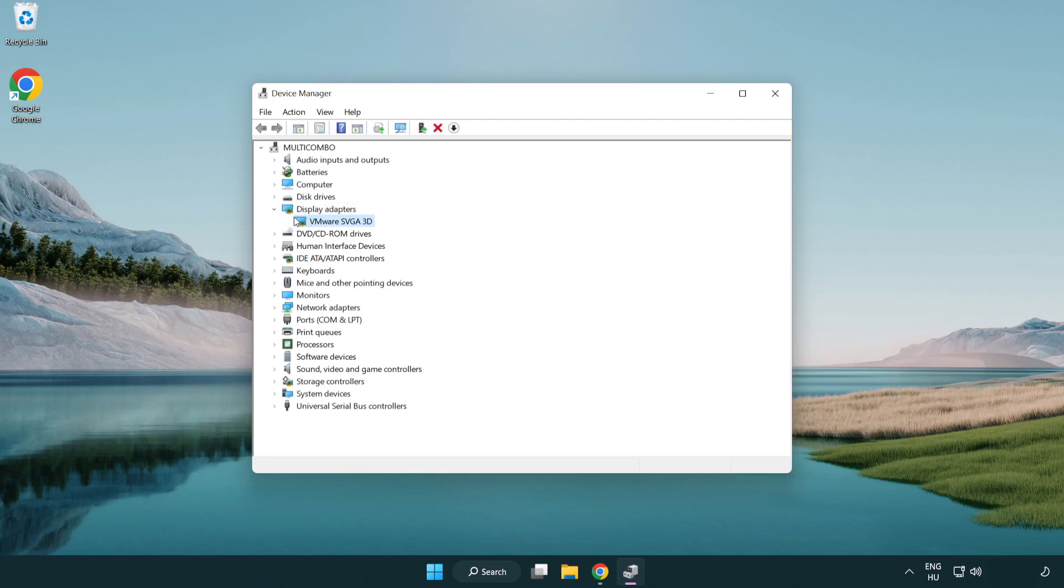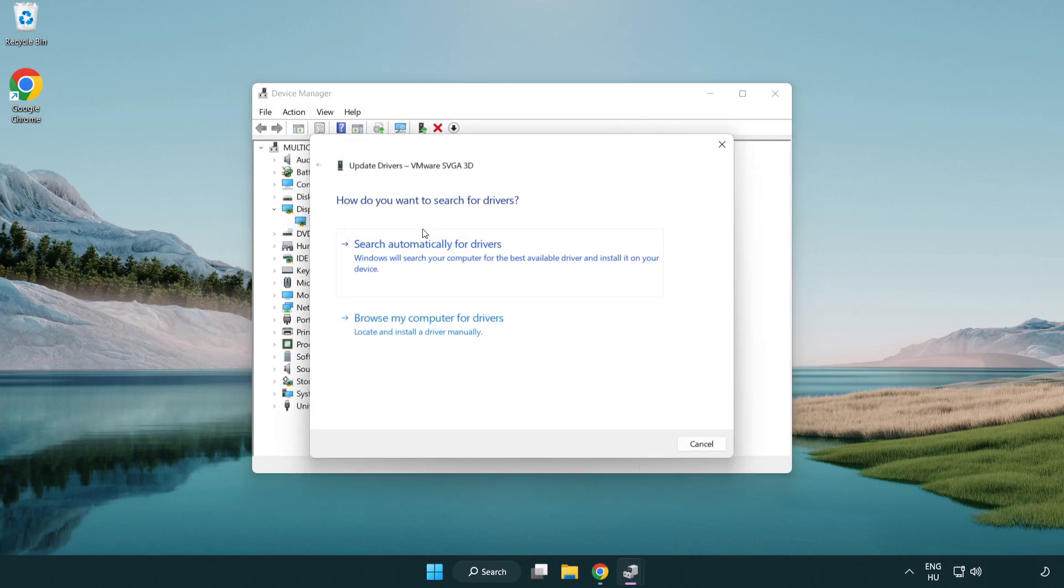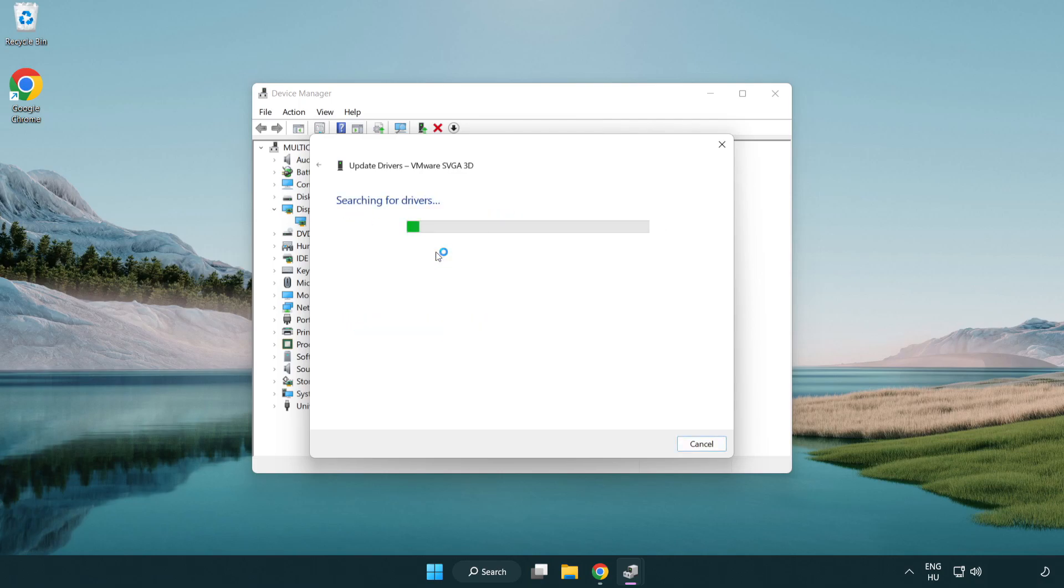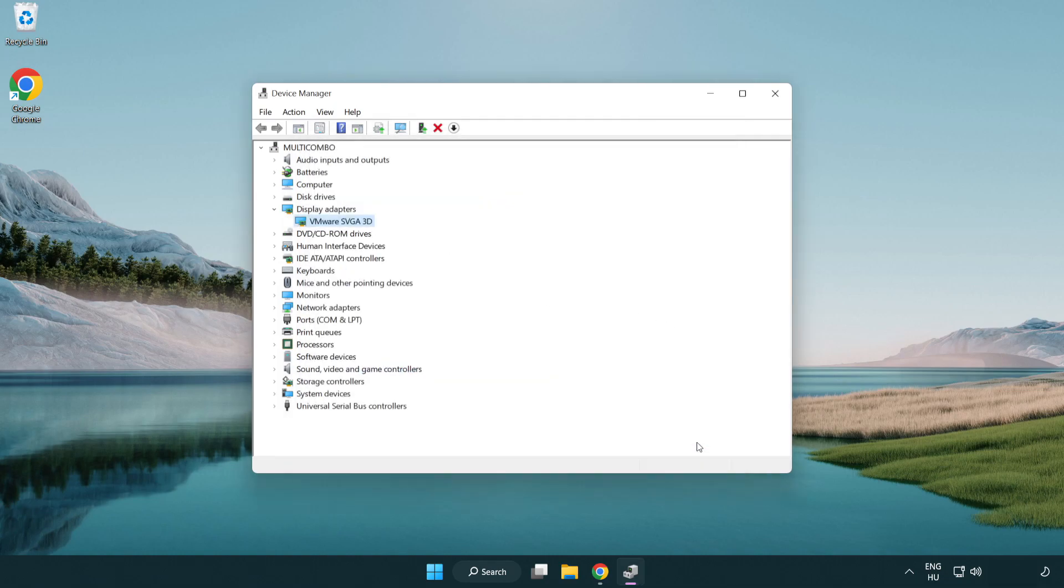Select your display adapter. Right click and update driver. Search automatically for drivers. Wait. Installation complete and click close. Close the window.